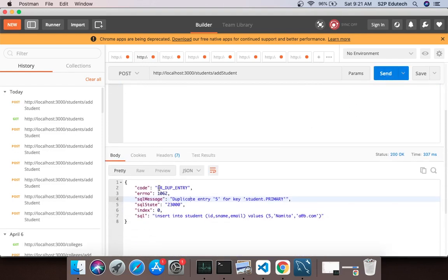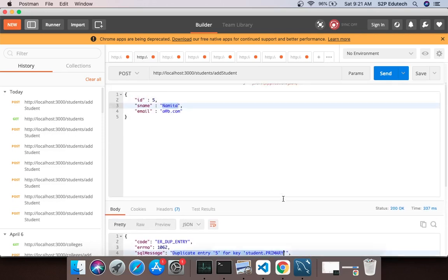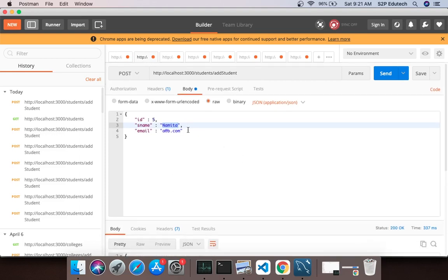Duplicate entry 5 for student.primary. We can always say 6.